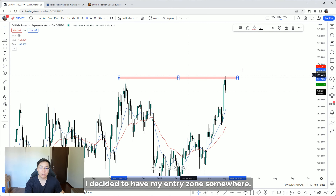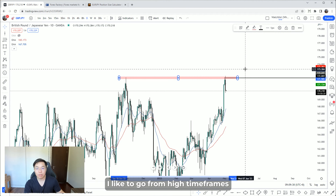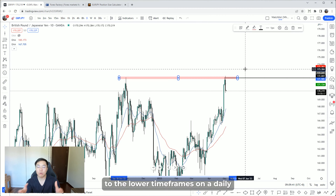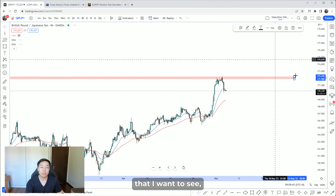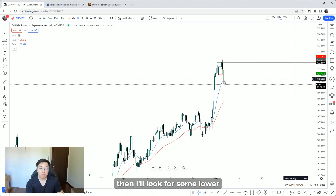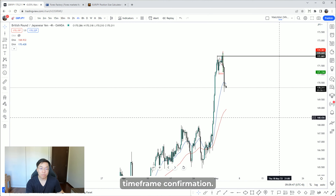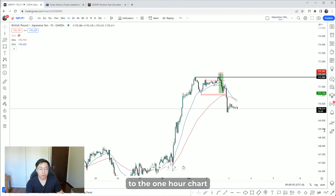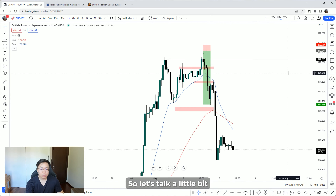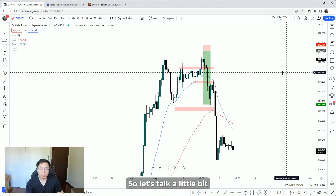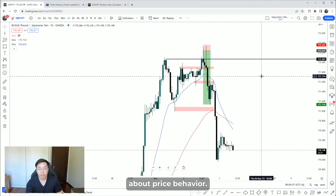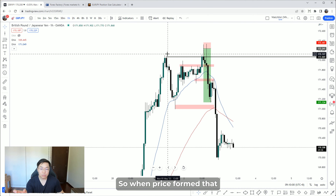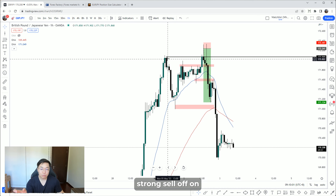I like to go from the high time frames to the lower time frame. So on the daily, if price is reacting around the zone I want to see, I'll look for some lower time frame confirmation. Dropping down to the one-hour chart, let's talk a little bit about price behavior.